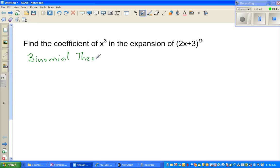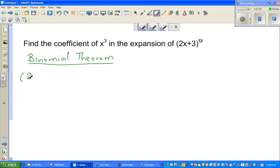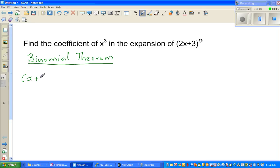Binomial comes from the word meaning two terms. This theorem is very useful when expanding two terms. In general form, if you have (x + y) to the power n, the expansion begins with n choose 0, times x to the power n, times y to the power 0.